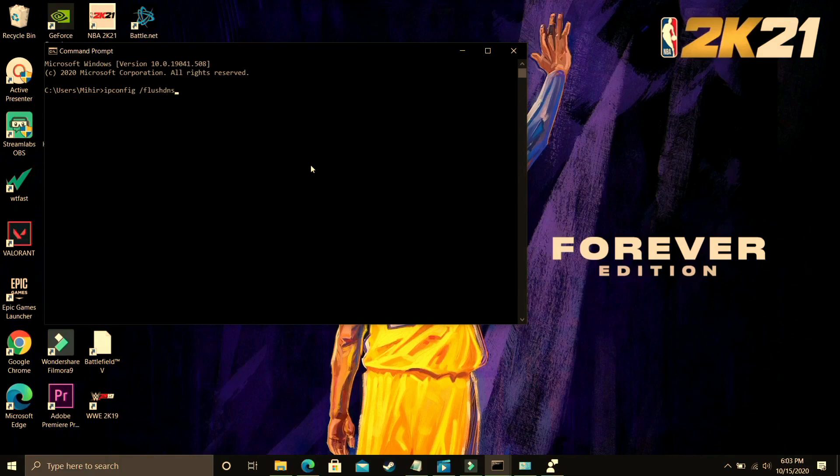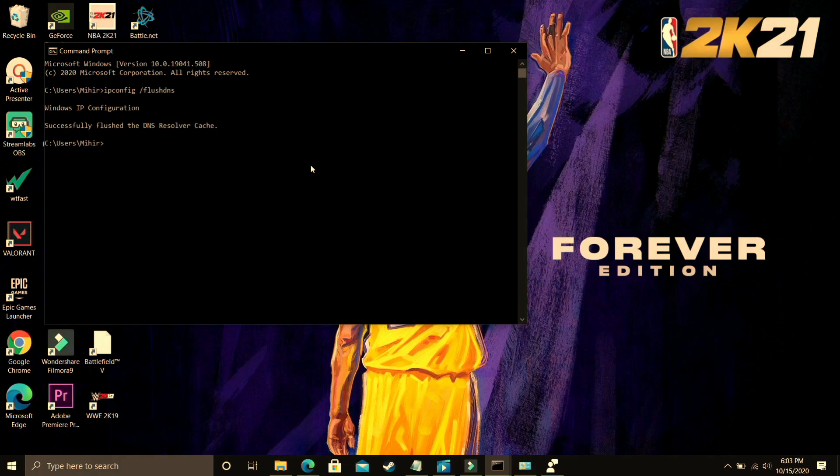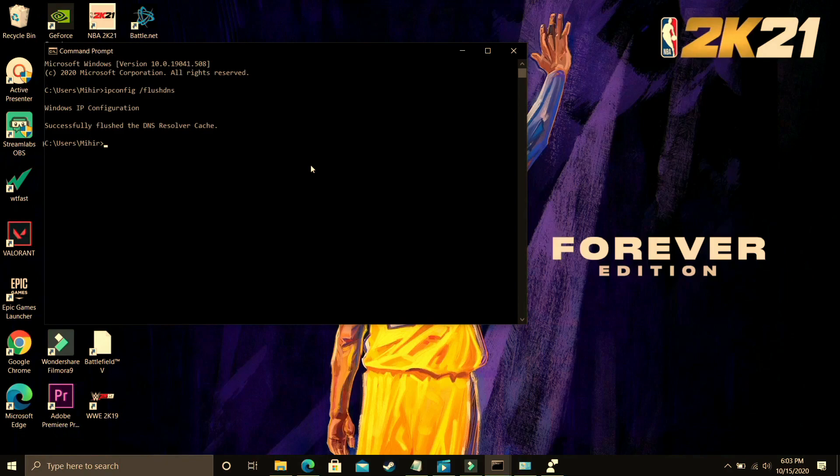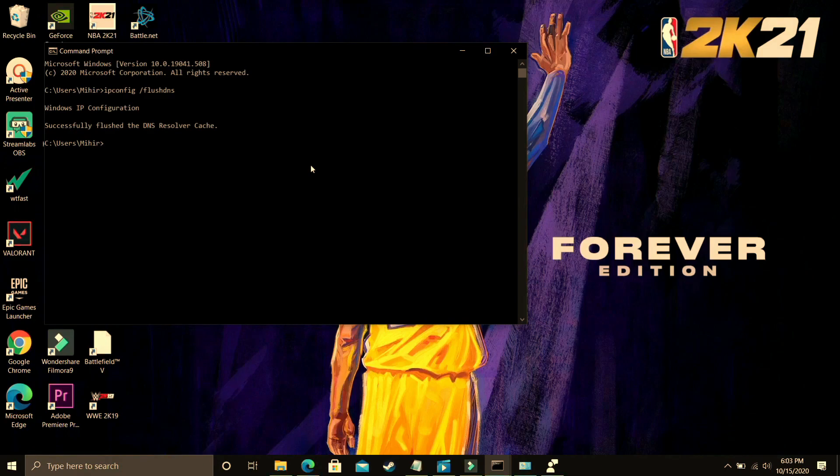And once you have typed it press enter and you will see on your screen Windows IP configuration successfully flush the DNS resolver cache. And that's it for this step it is that simple. Try running your game and most probably you will see a difference if you are facing hyping then it will also help in that case. And if you are facing any server error it might fix that problem too.